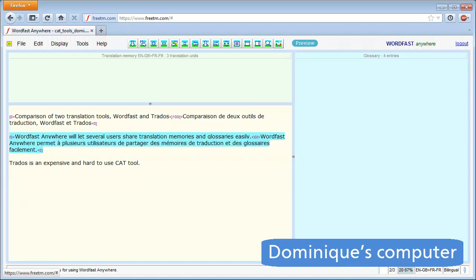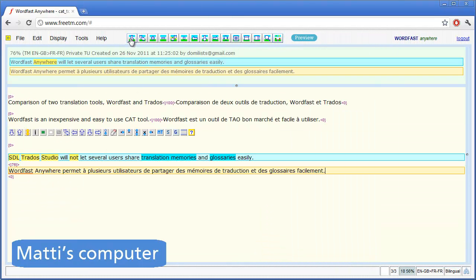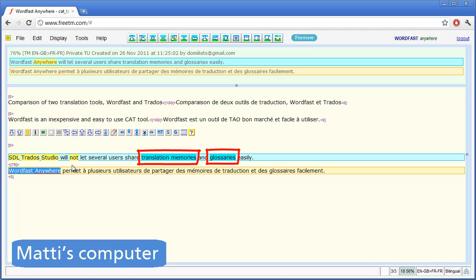Let's switch back to Matti's computer. Matti still has one segment left to translate, so he opens it and gets a 76% fuzzy match. He can see this fuzzy match originates from me. He can also see the two terms I just added to the glossary were recognized.